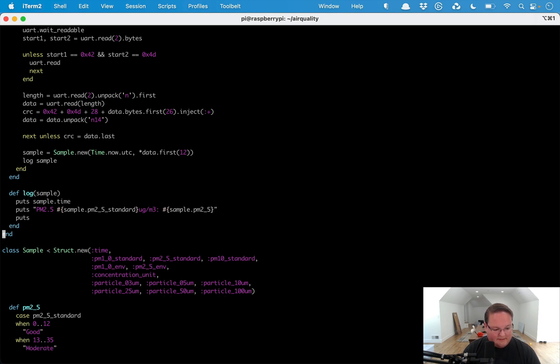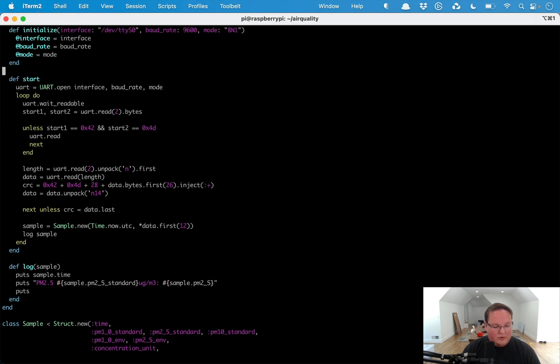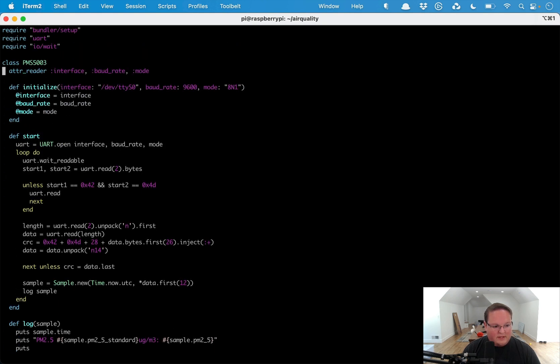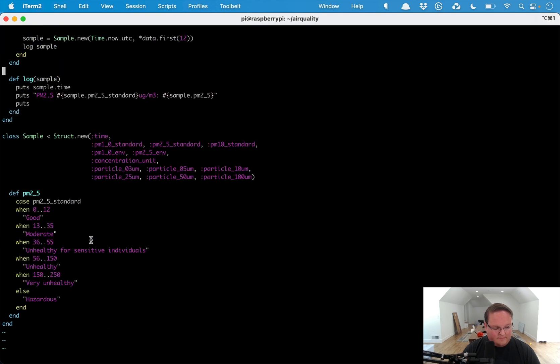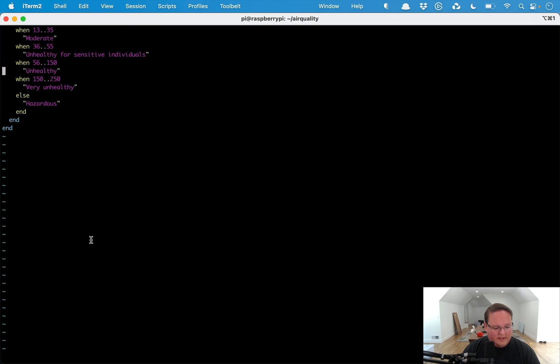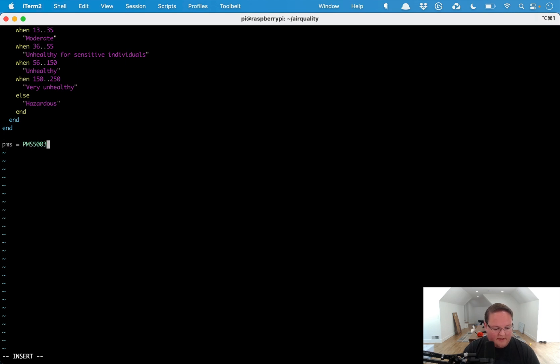This should do everything we need to actually read from the interface. Here at the bottom we're going to want to create a new instance of this PMS5003.new and we can say pms.start to actually run that.